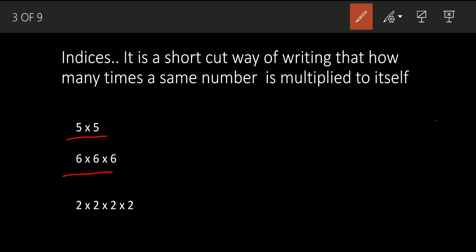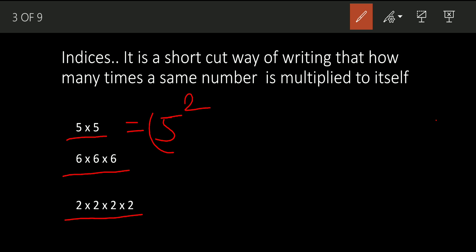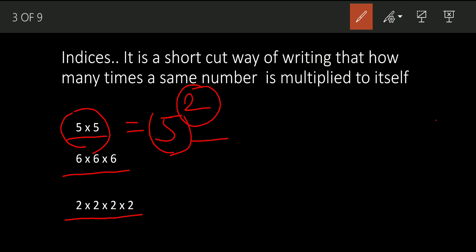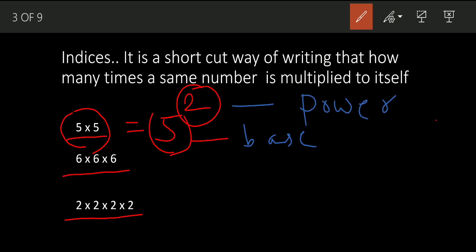Here I have multiplied the same number three times, and here four times. So how do we write this? We write it as five squared — five is the base, because that is the number we have multiplied, and the small number on top indicates how many times we have multiplied. We call that the base and the power.